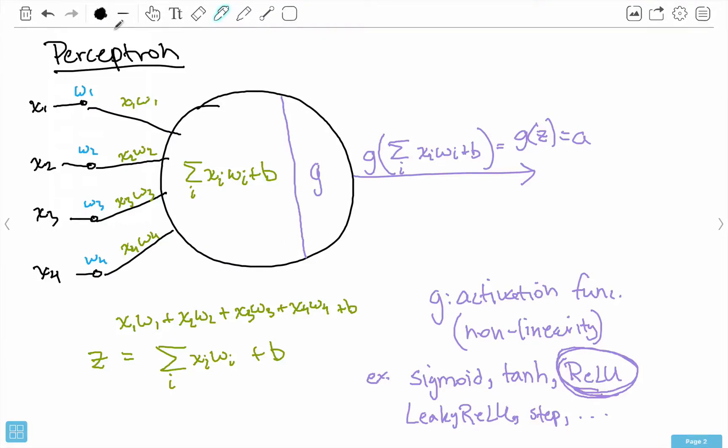Hello everybody, my name is Moha Cheshpande, and in this video I want to go through an example of using the perceptron model. This might seem kind of complicated because I'm using all this summation and this activation function, but let's actually do an example of this.